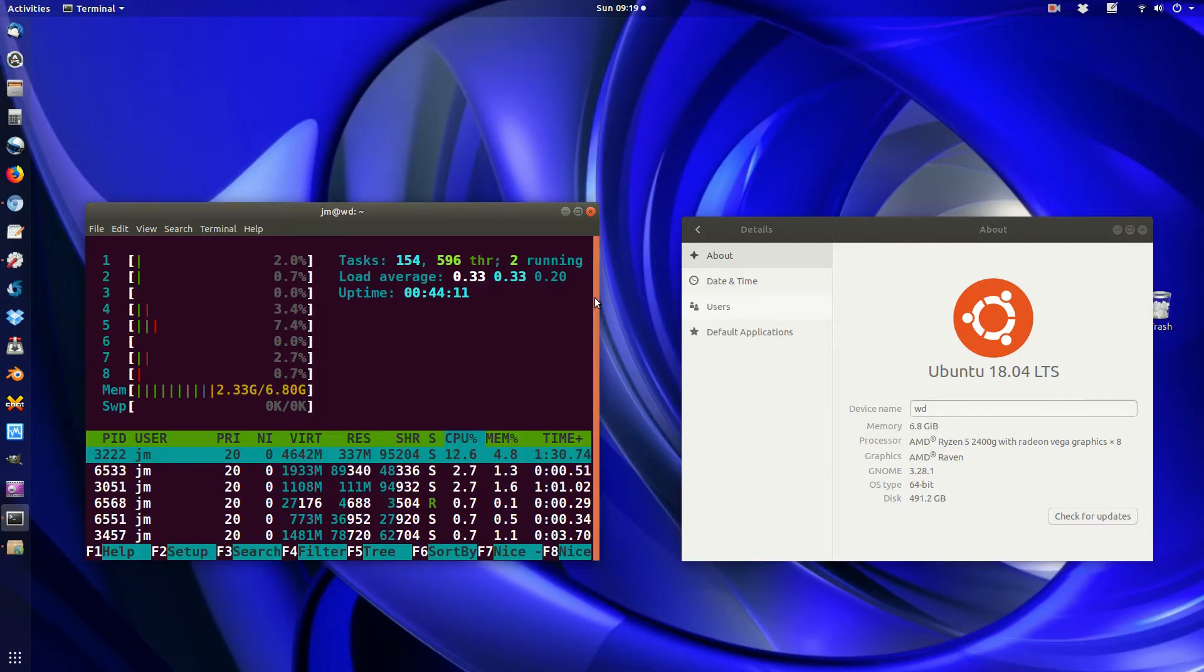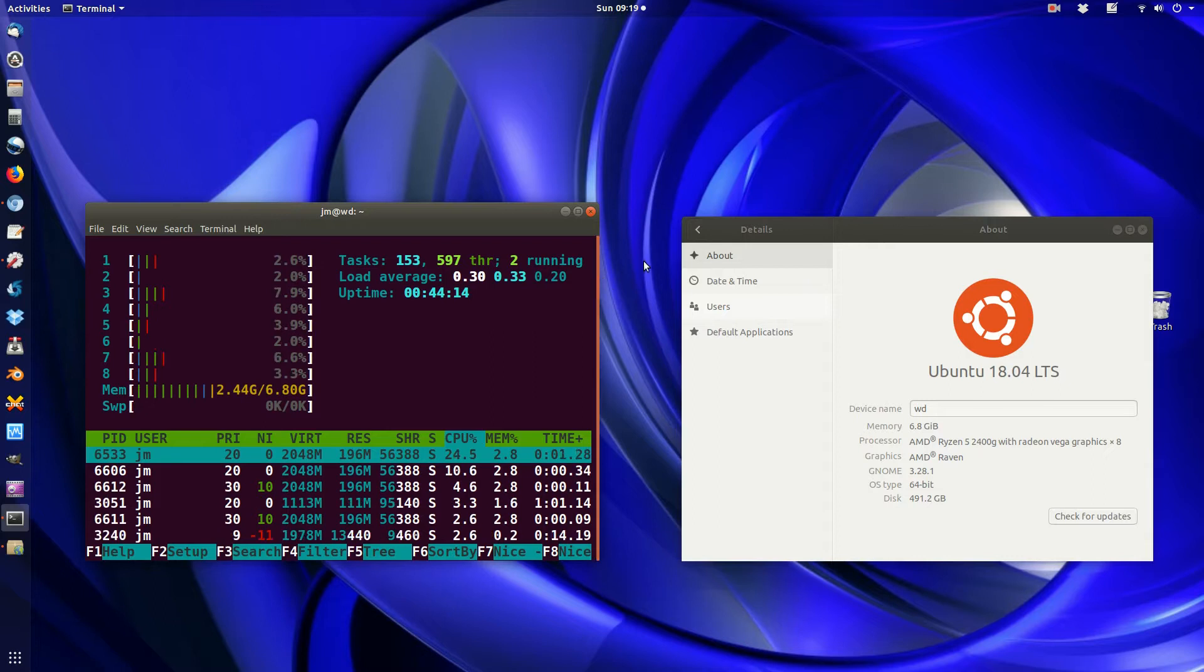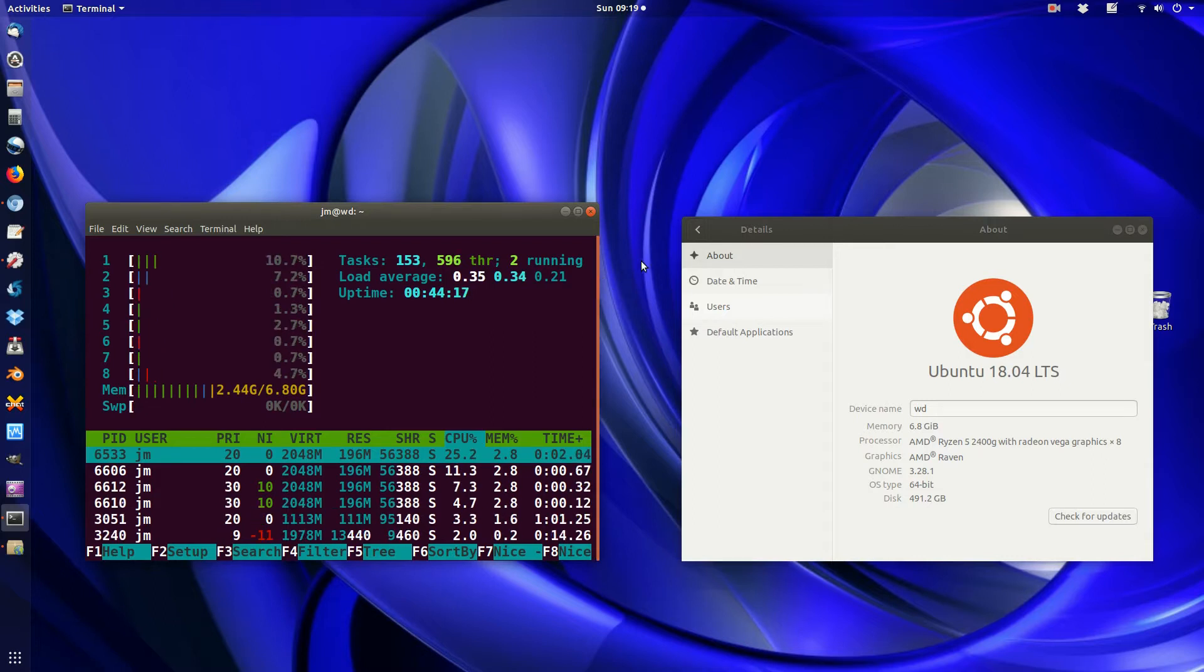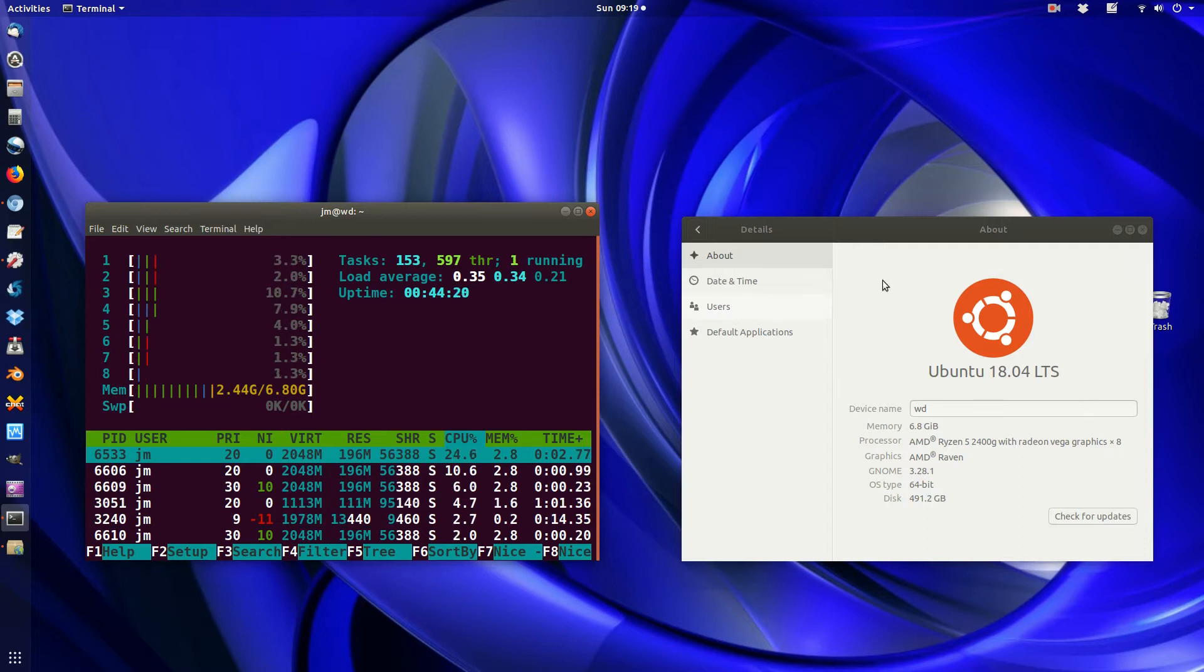G'day YouTube. This is just a quick video to show you guys how to get your Wi-Fi network adapter working after you install 18.04 Ubuntu.